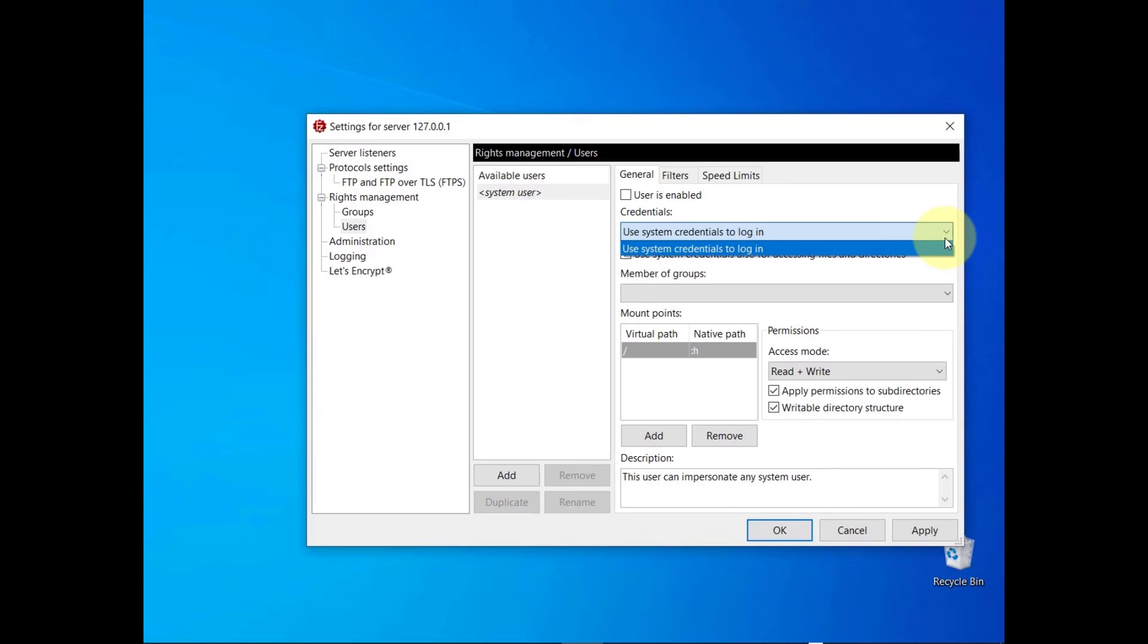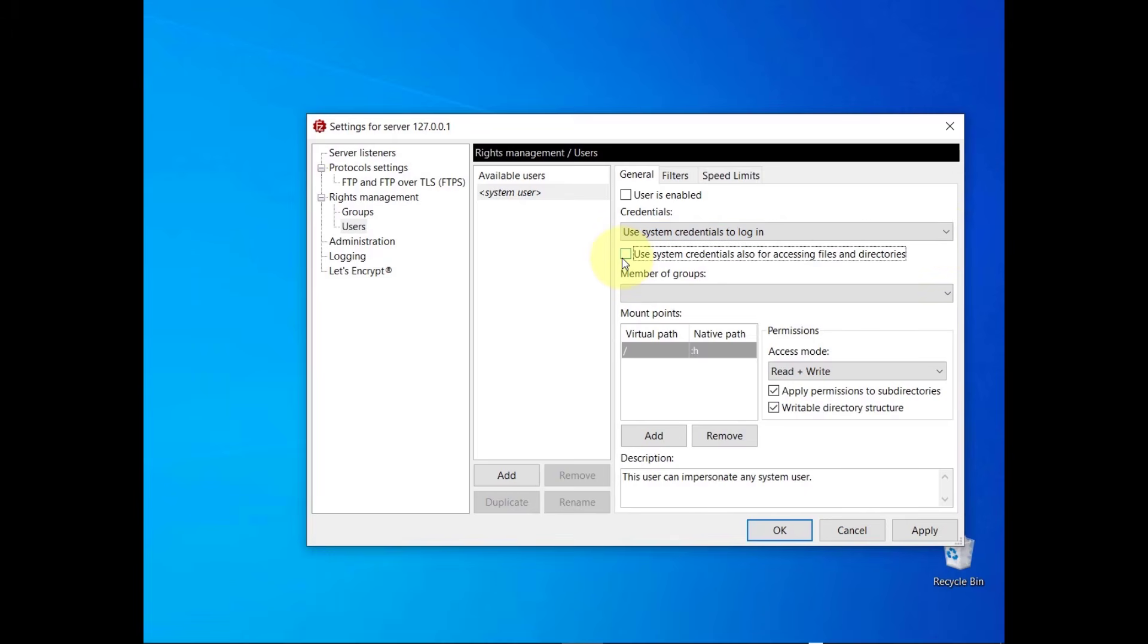System credentials consist of a username and a password of a local user. You can also select the use system credentials also for accessing files and directories checkbox, to grant the user the same access privileges that are associated with their host operating system account.